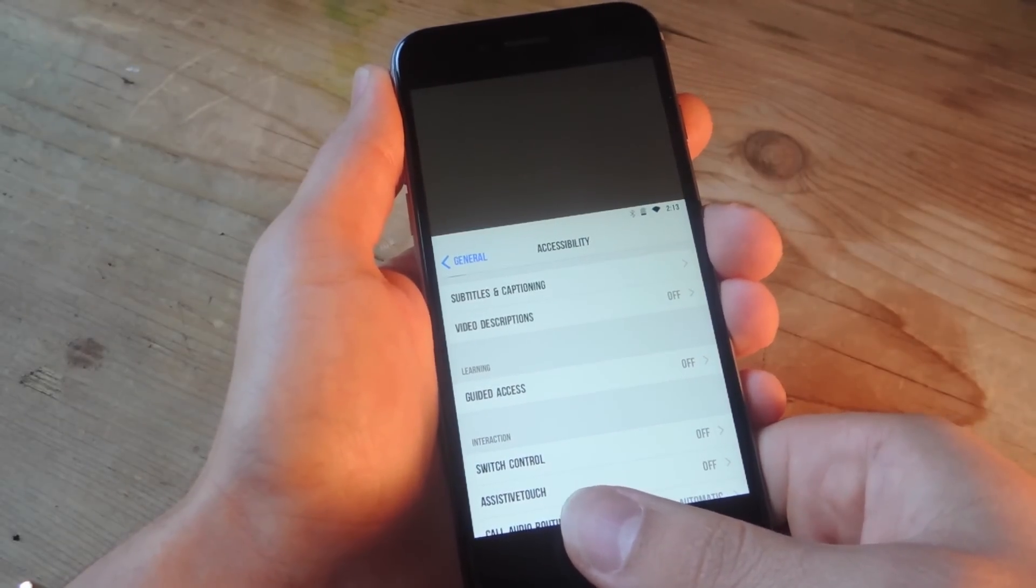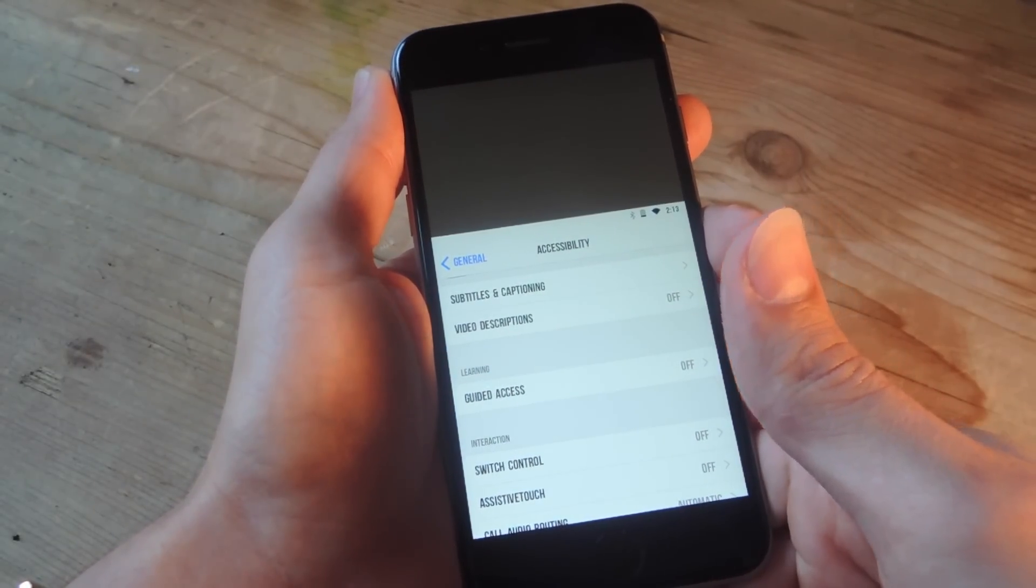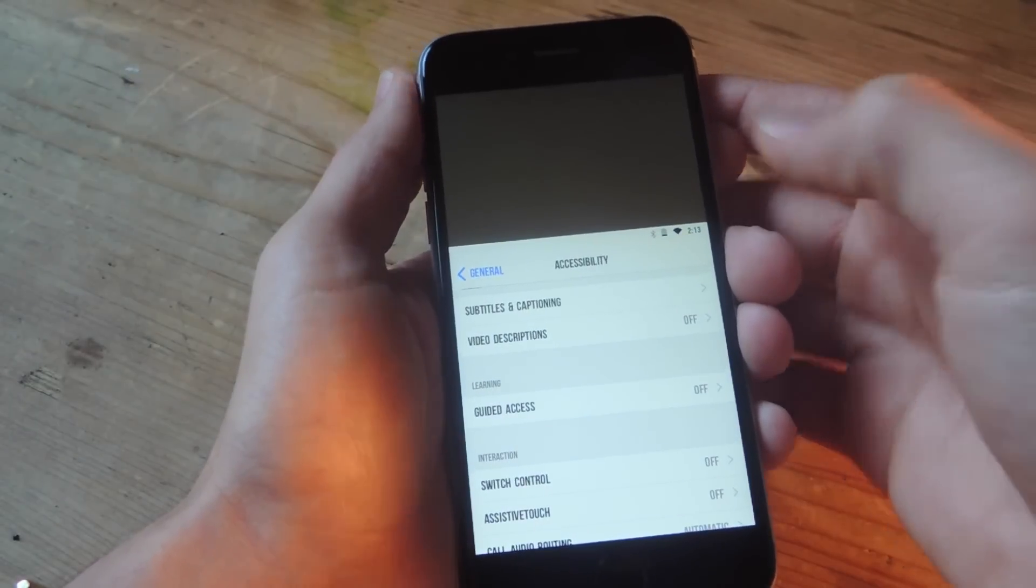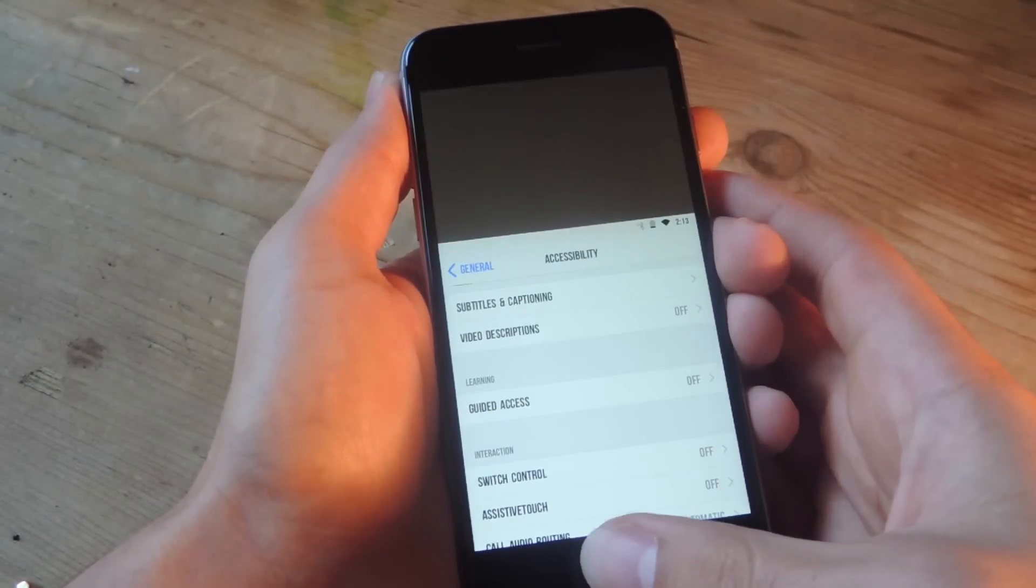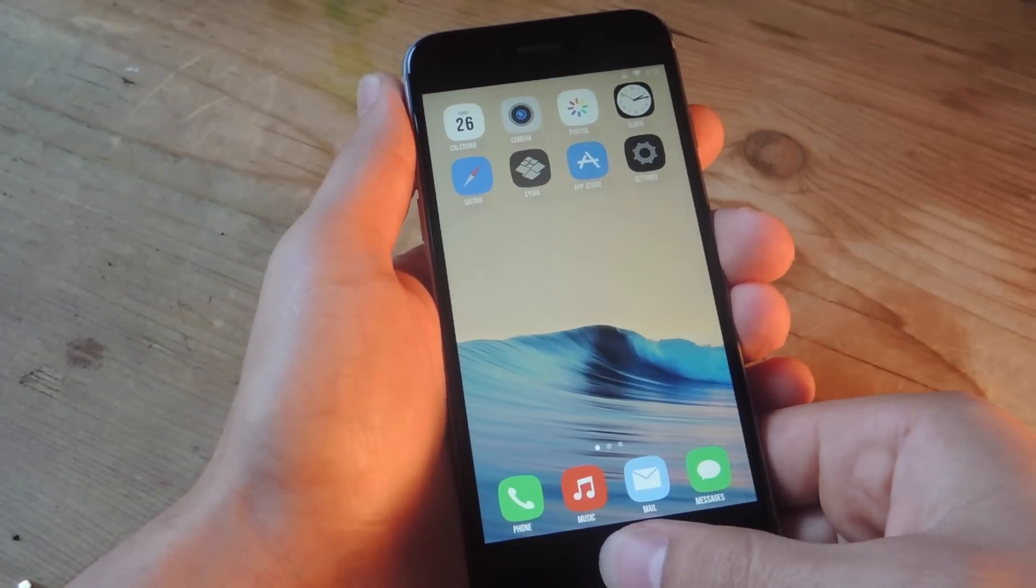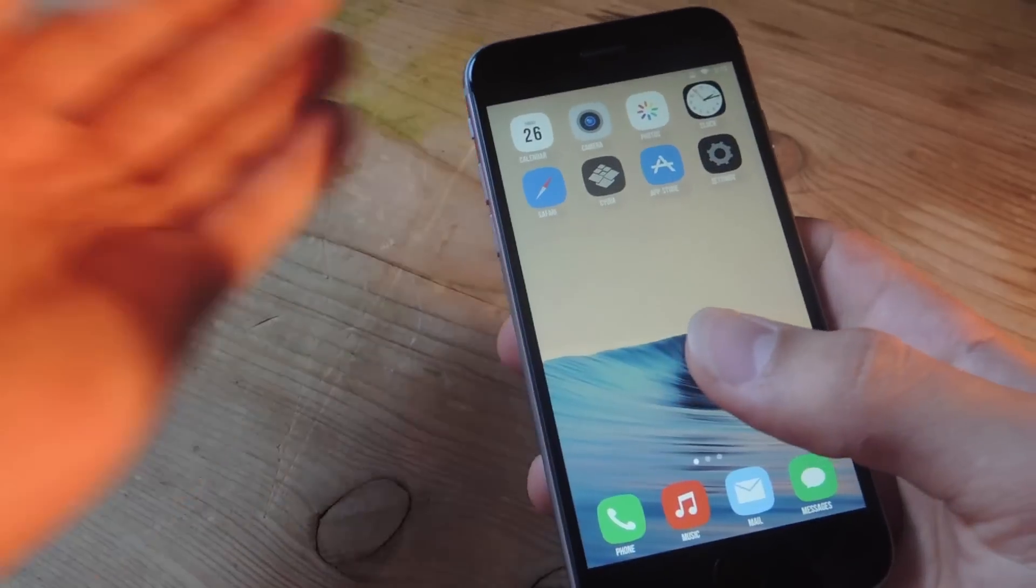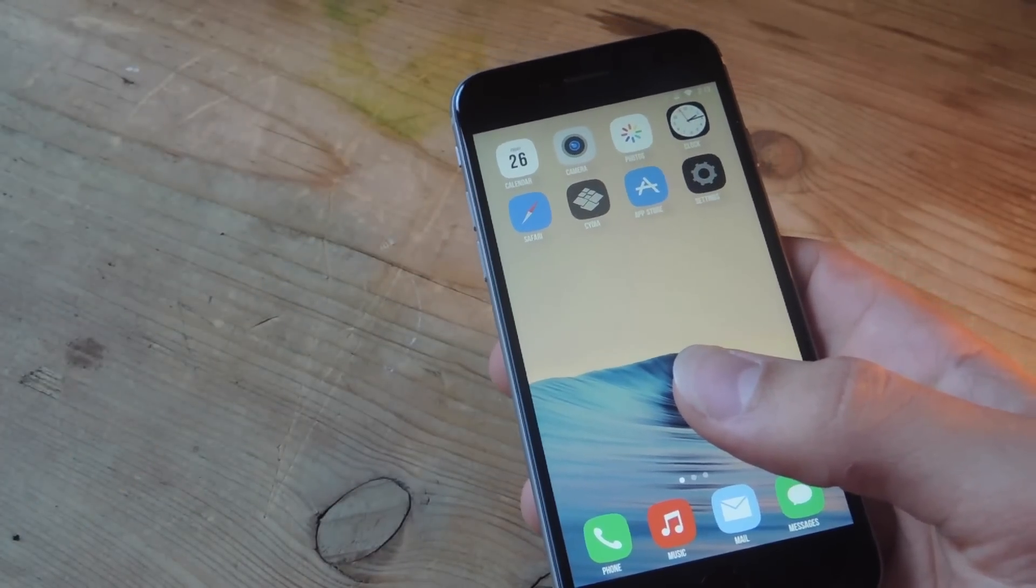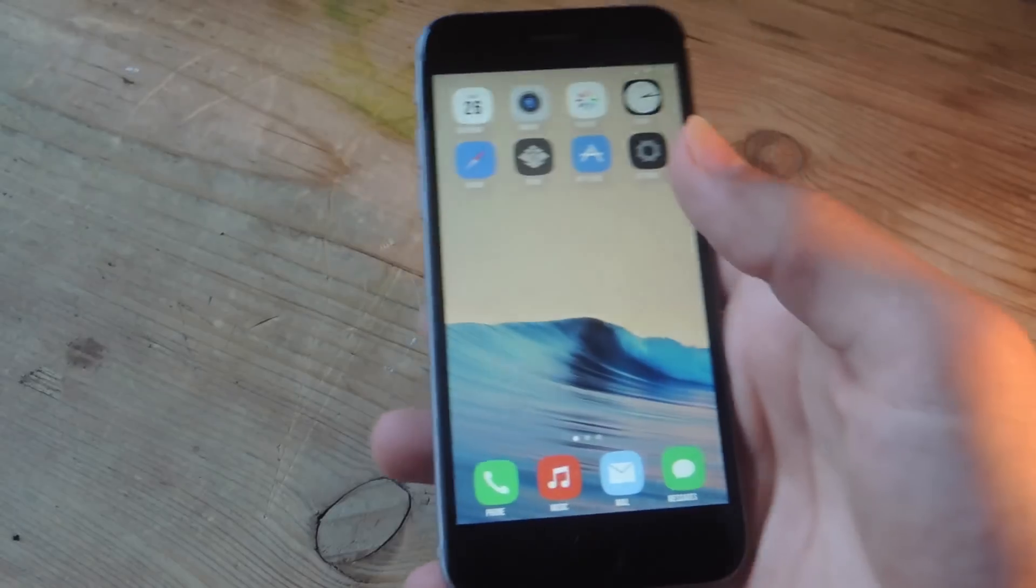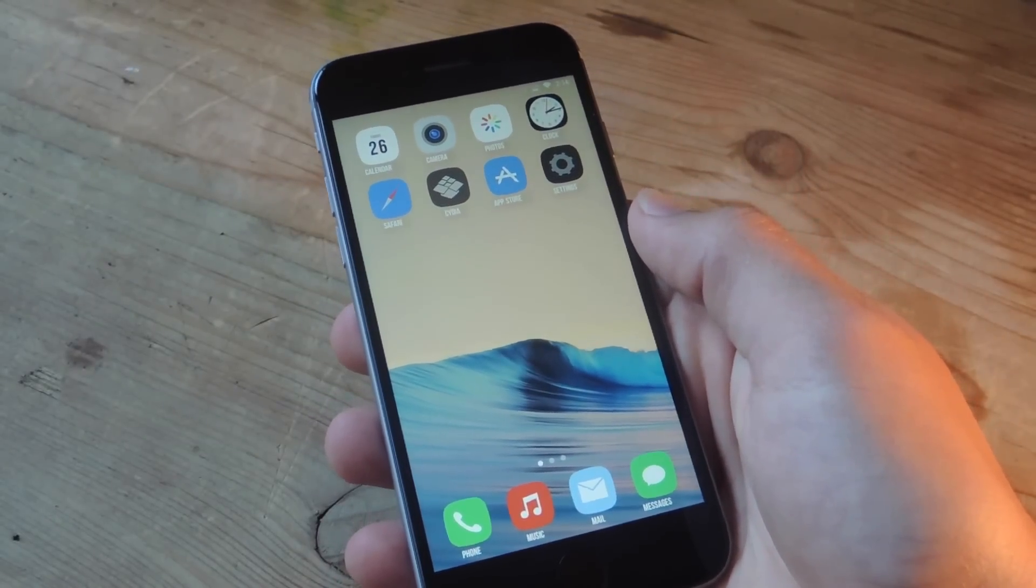But if you notice, inside certain applications, when you use reachability, it is pretty easy to reach that corner or this corner, but you have this big blank space up there. So, jailbreakers have been taking advantage of it and utilizing some tweaks that make it a little bit more useful and a little cooler. Let's go over the four tweaks for reachability.